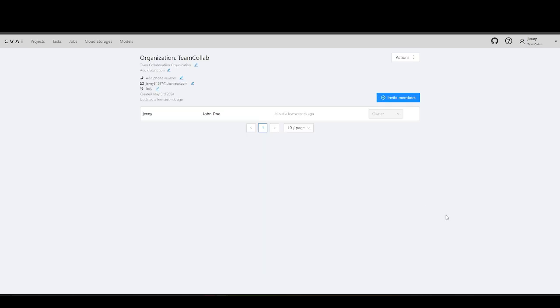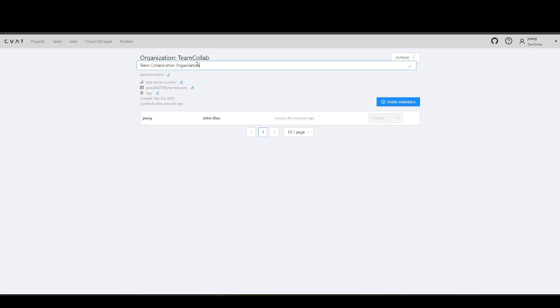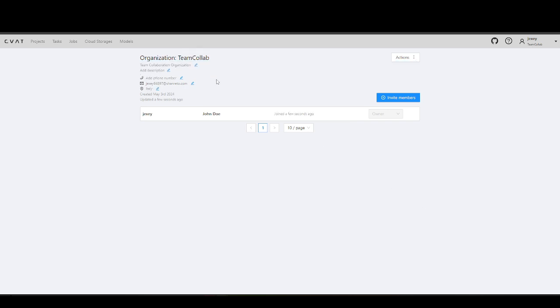This is your organization page. You can edit contact information here, but note that these changes will not appear on the invoice. You also have the option to invite users, however, under the free plan, you will not be able to collaborate as a team.